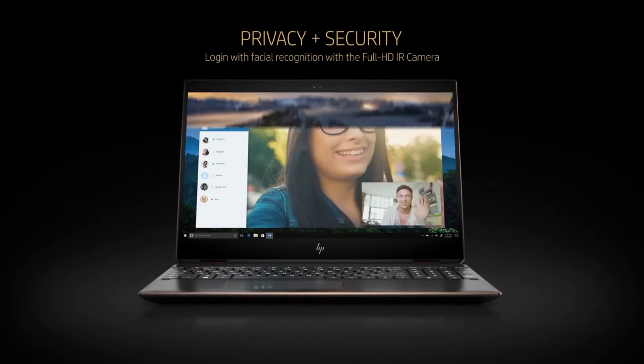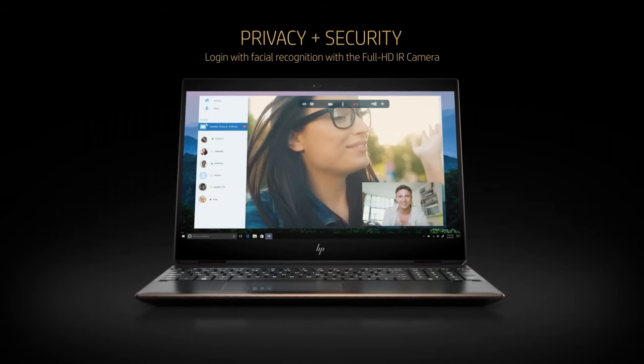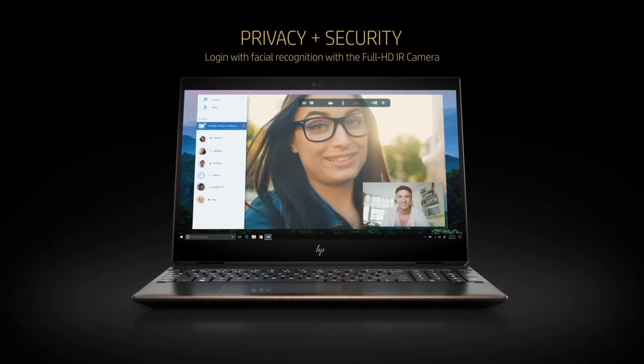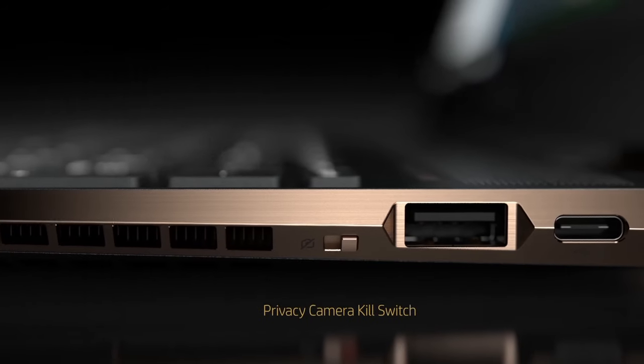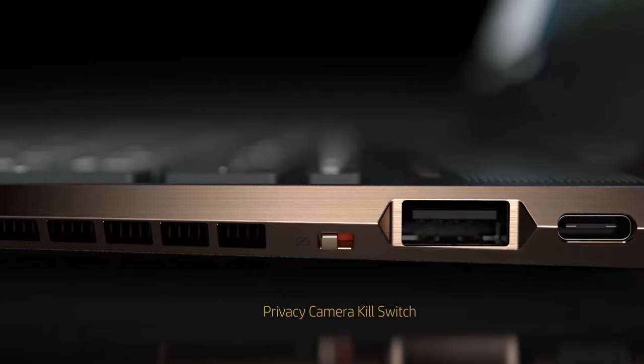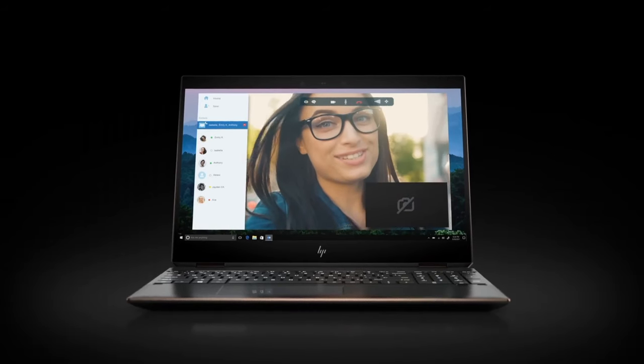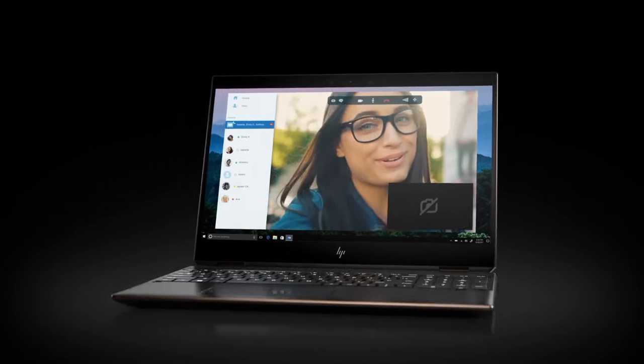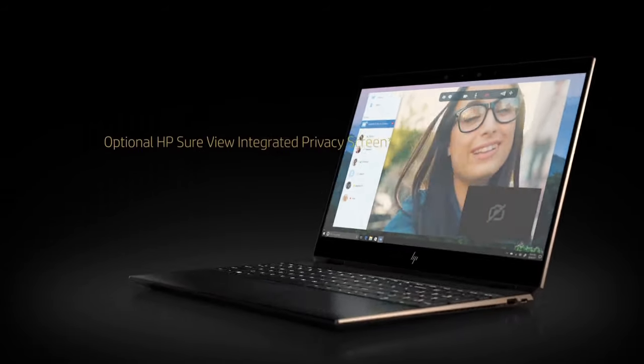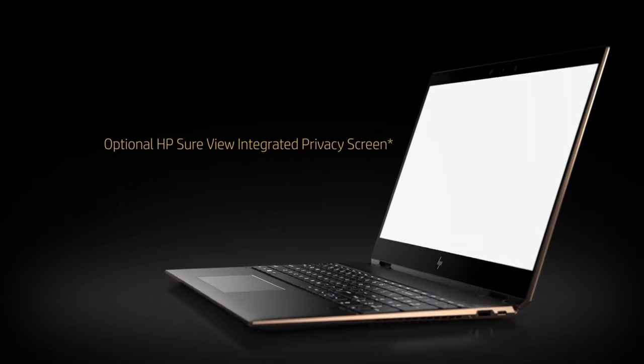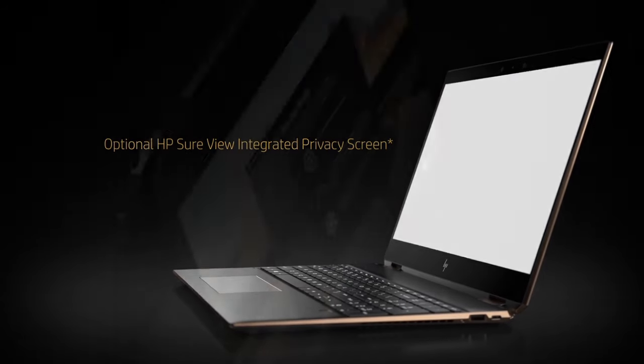The sleek aluminum chassis not only exudes sophistication but also ensures durability. Under the hood, the Spectre X360 boasts cutting-edge components.